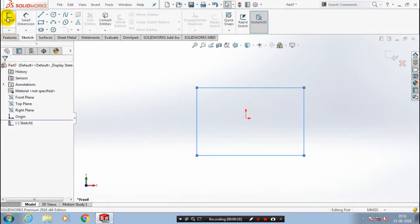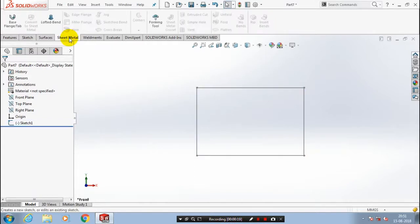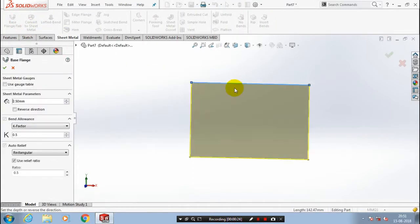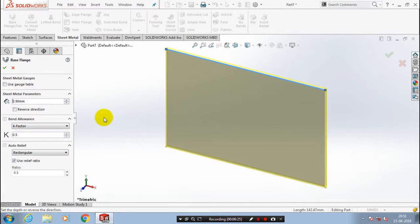Go to the sheet metal tab and first we have to select a base flange tab with corresponding rectangle. Give the amount of thickness of sheet metal to be added.